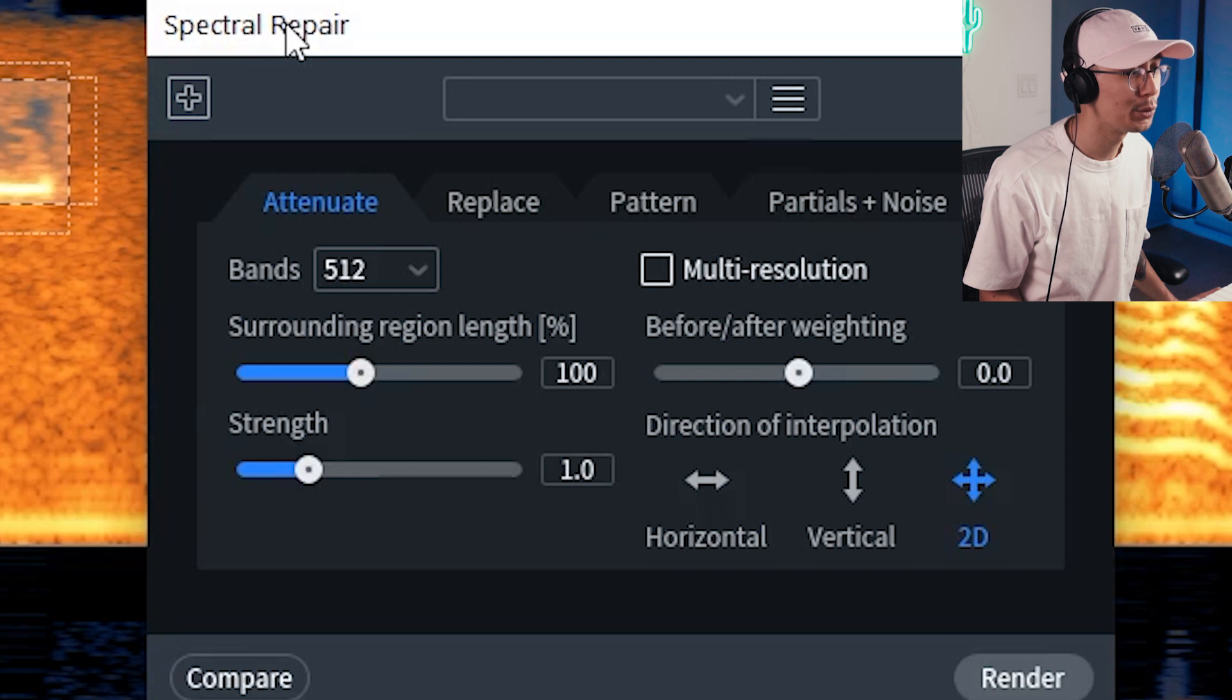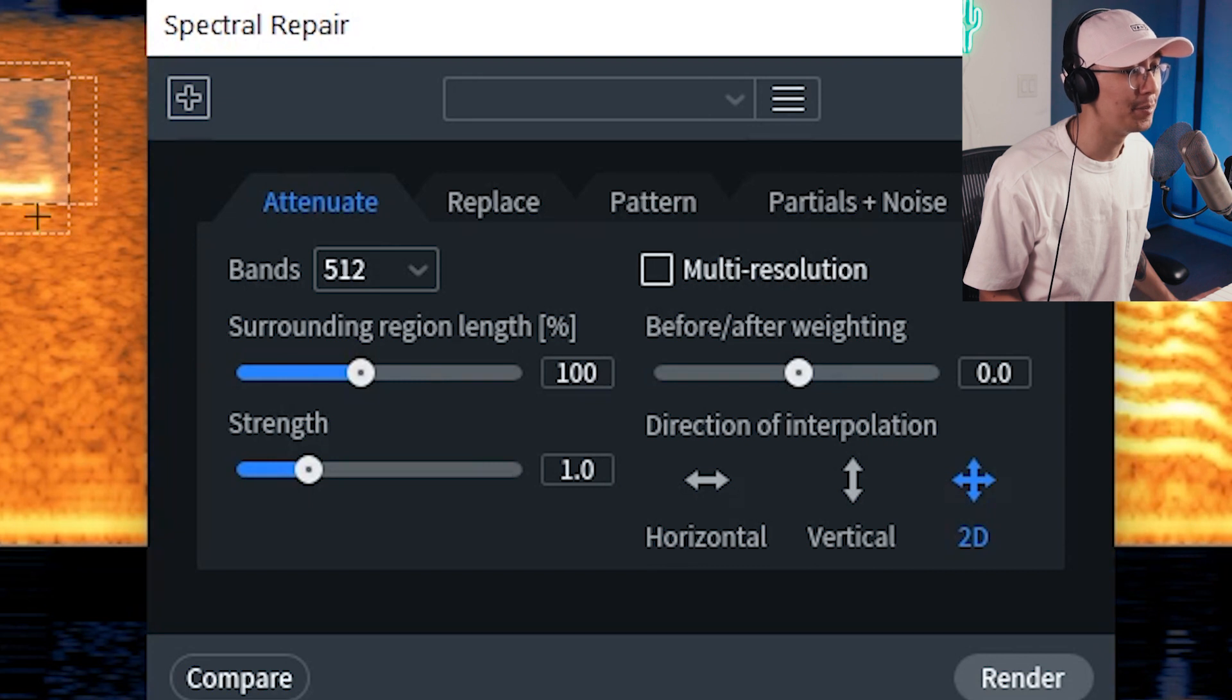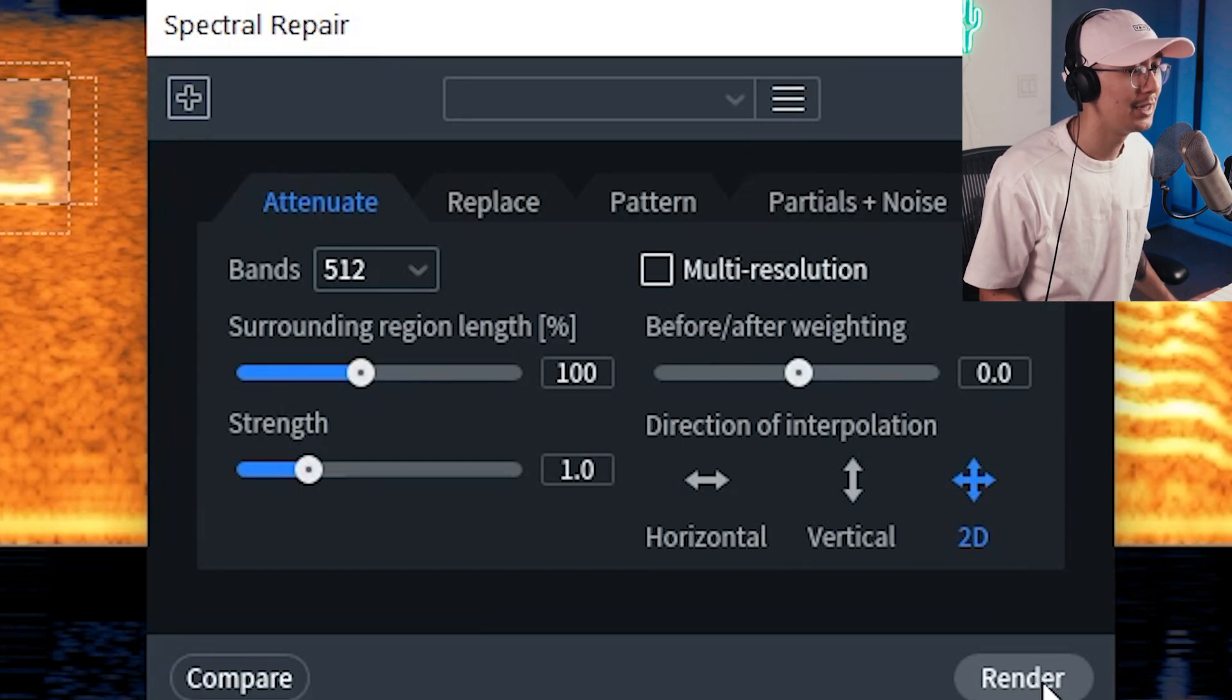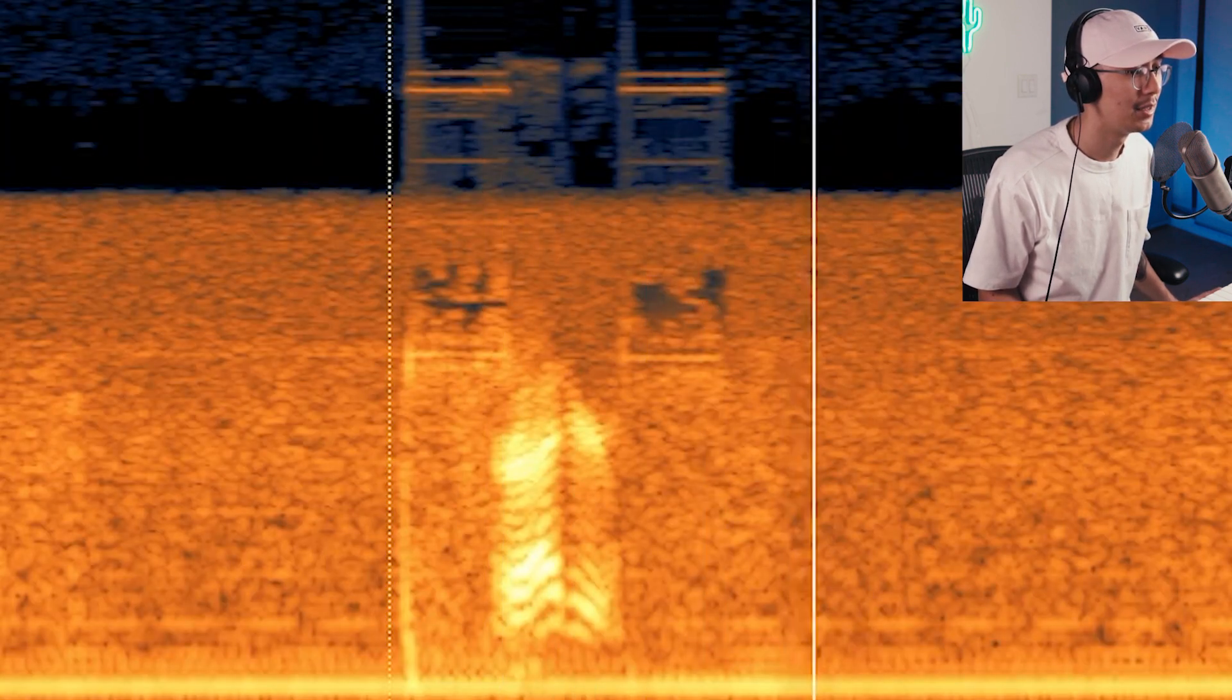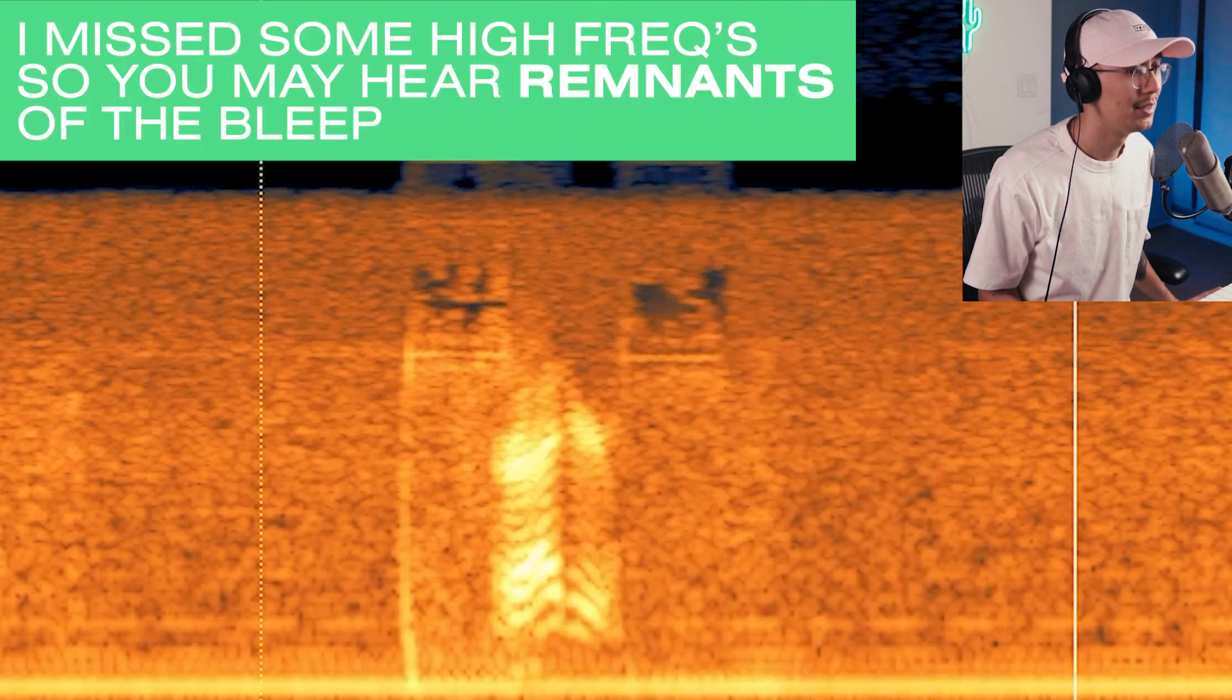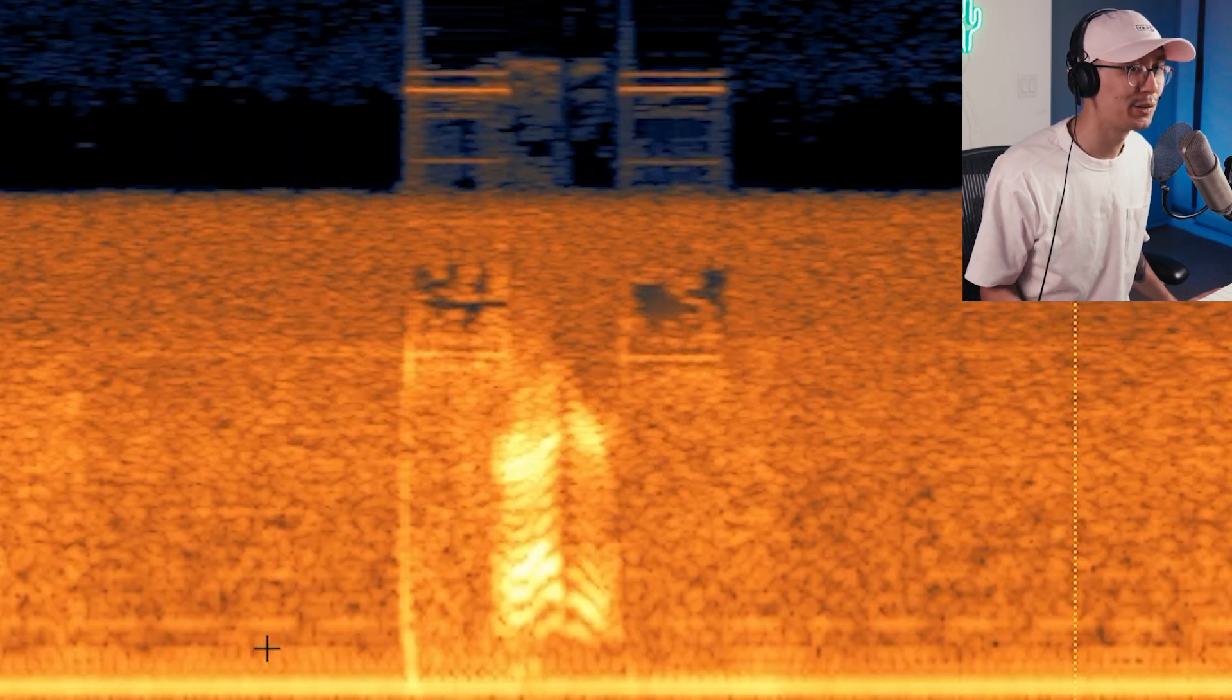And then we have this tool called spectral repair. And what this does is that it kind of scrubs this information out and fills it out with information around it to kind of disguise the sound. So if you hit render. Roger. Roger. So essentially that bleep has been removed just like that. So this is a really impressive and powerful tool with RX-8.